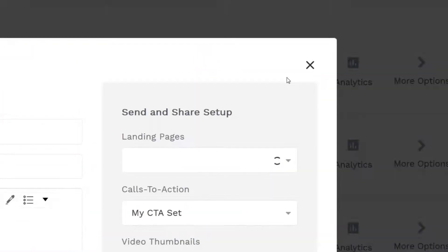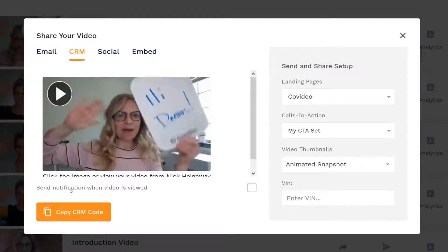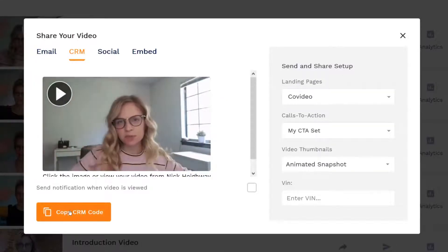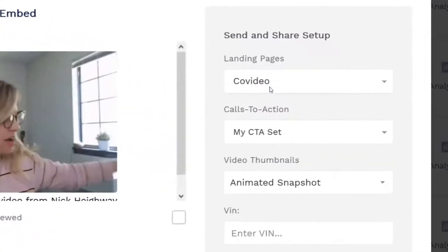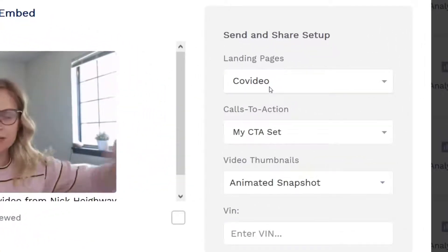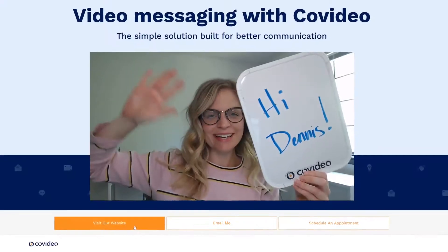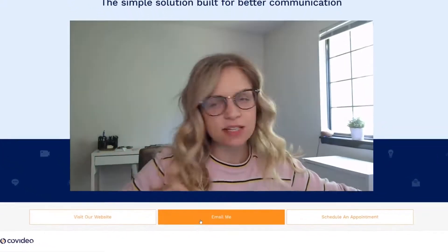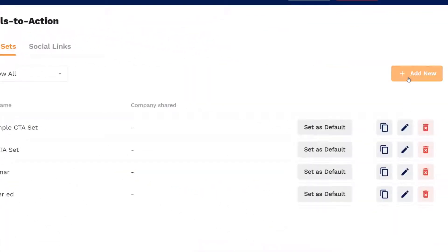To share a video you can either email it through Covideo or copy the CRM code to send through your CRM, email provider, or marketing platform. Before sending you'll have the option to select your video's landing page from our ready-to-use layouts, or add a custom branded landing page built specifically for you. Then select your calls to action, which are clickable links that will accompany your video. These can be set up on the calls to action page under the design drop-down.